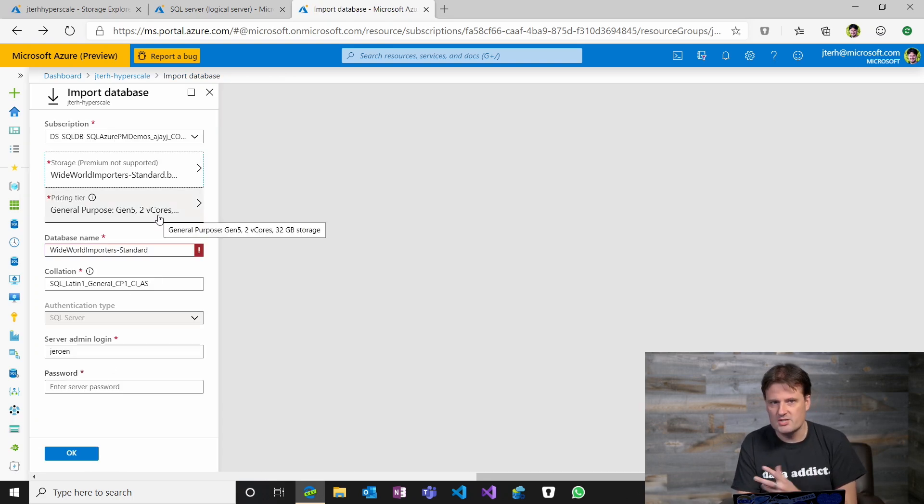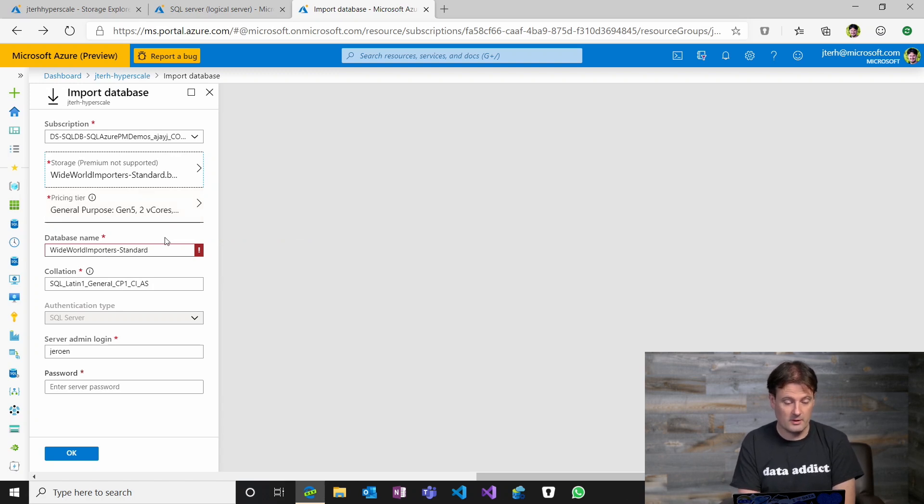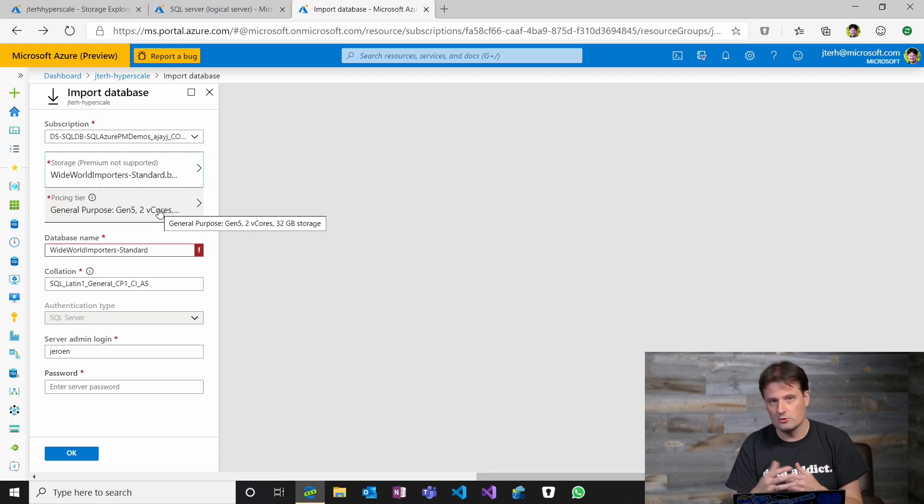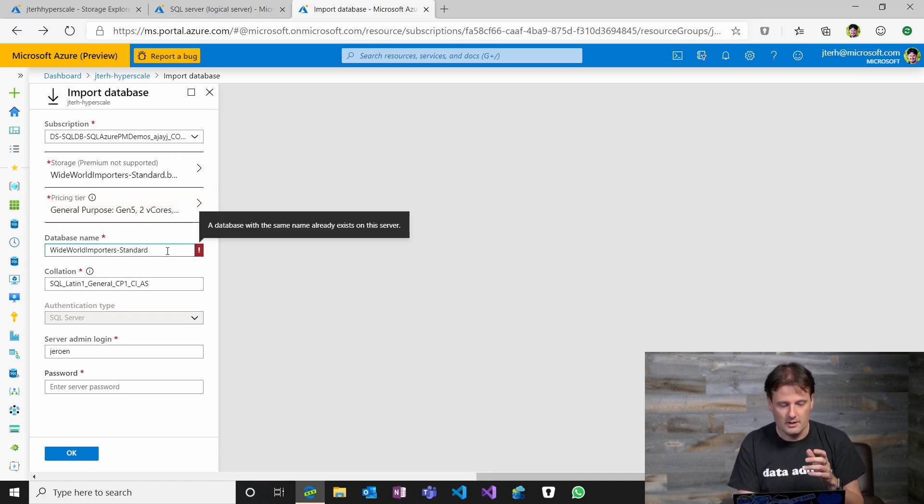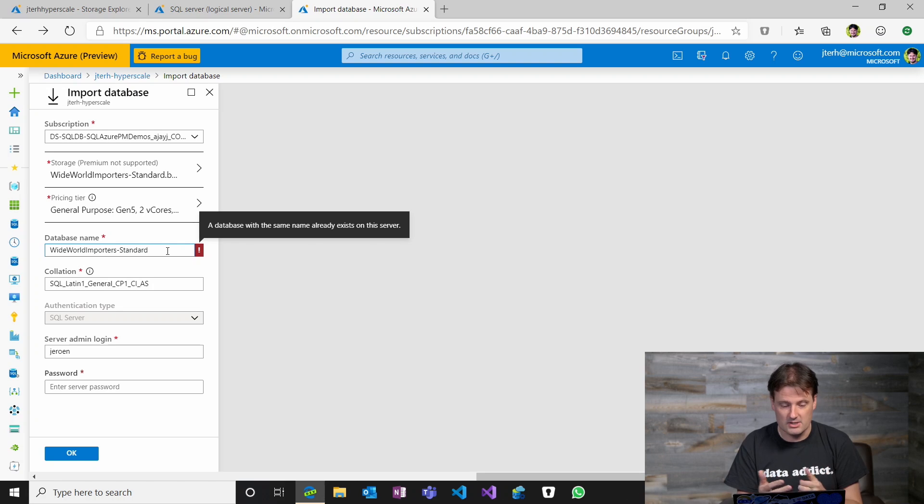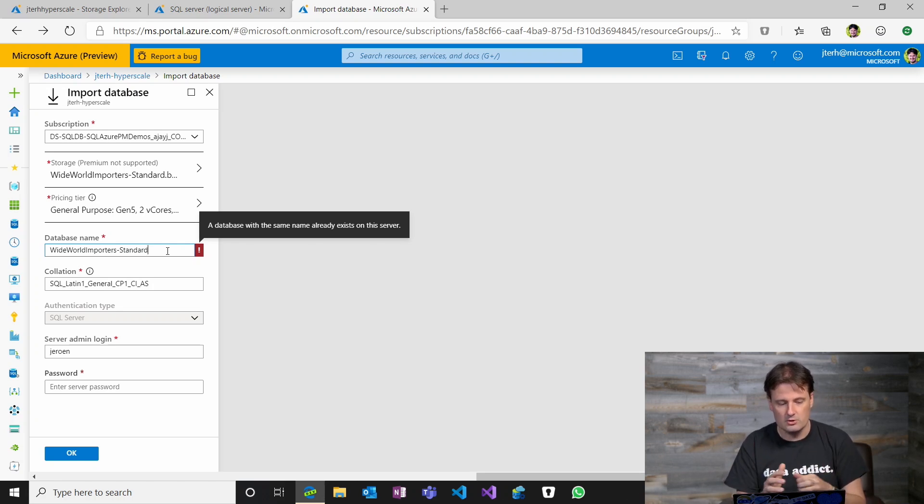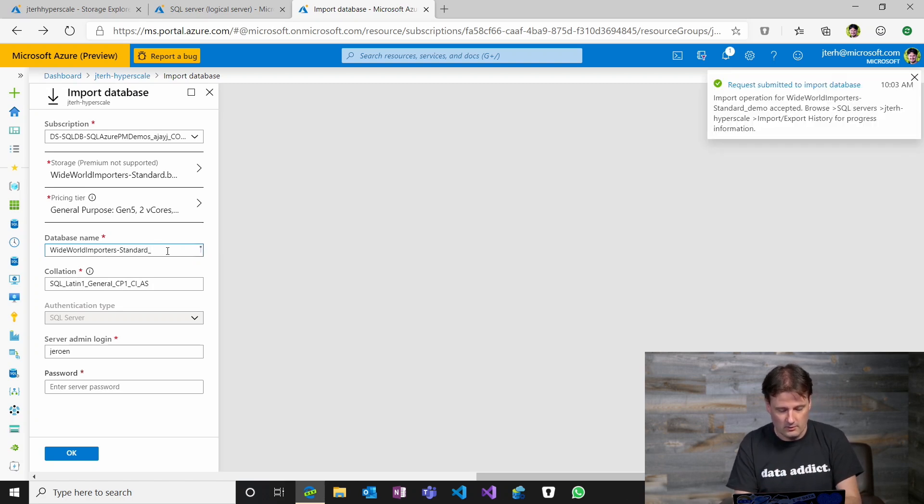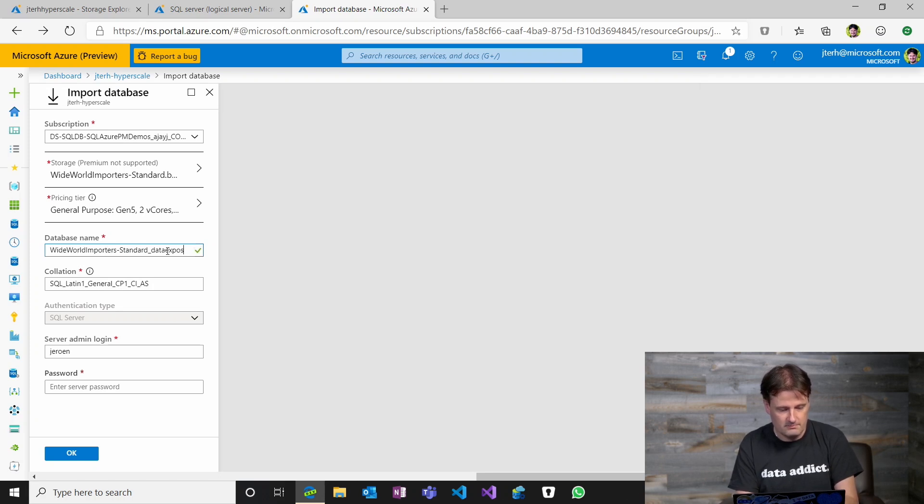You can change the pricing tier here. You can definitely do that. I would recommend you look into which one is the right one, so you're immediately restoring to the correct one. For now, I'll just continue with the default. For example, you have to specify a unique database name on the server, so it doesn't have to be globally unique, but on this logical server it needs to be unique. Let me just do Data Exposed.